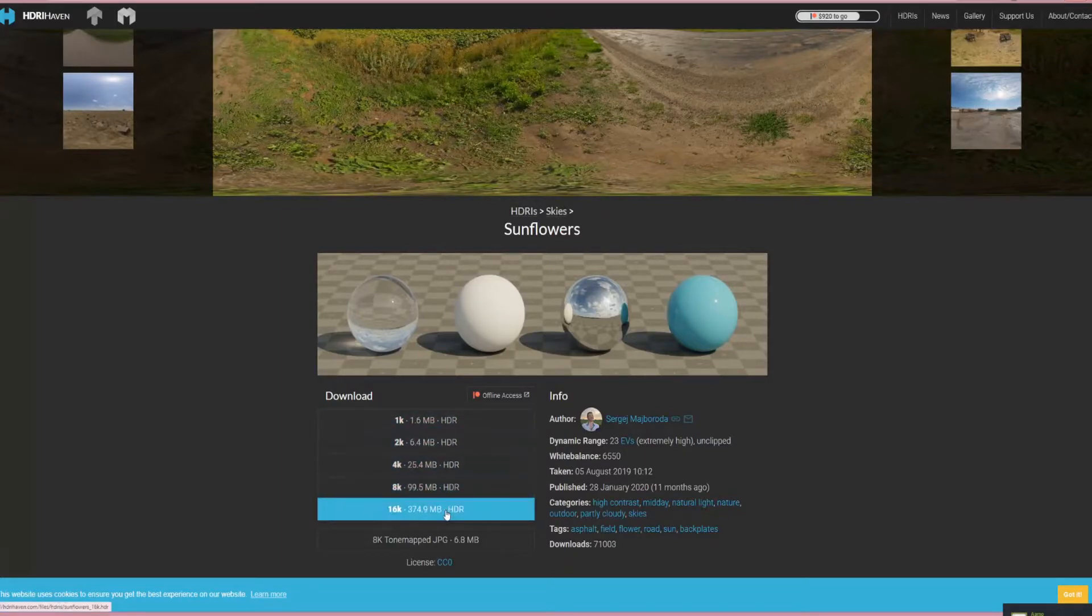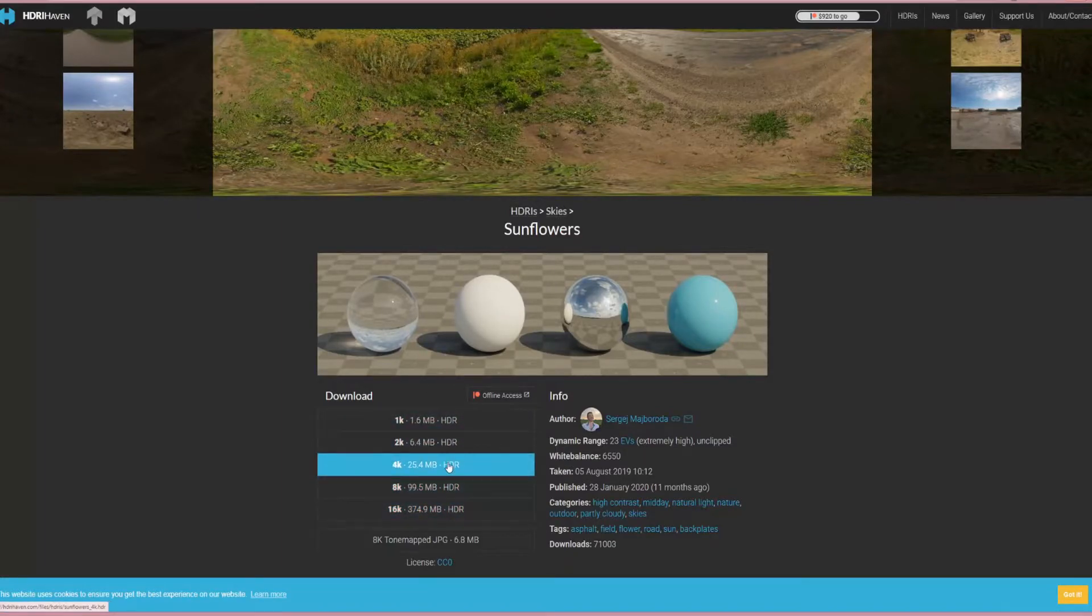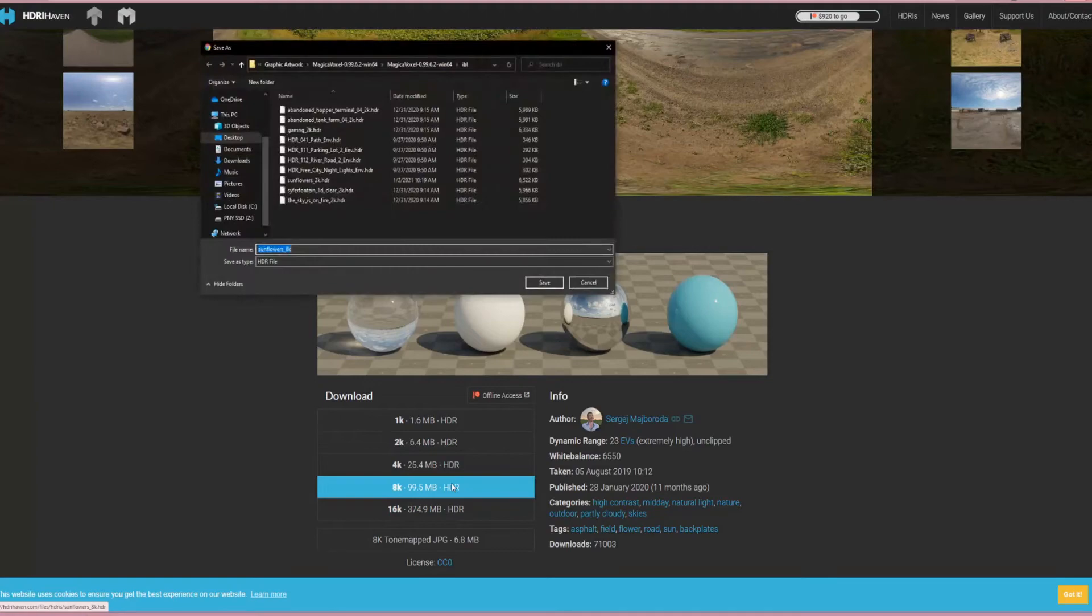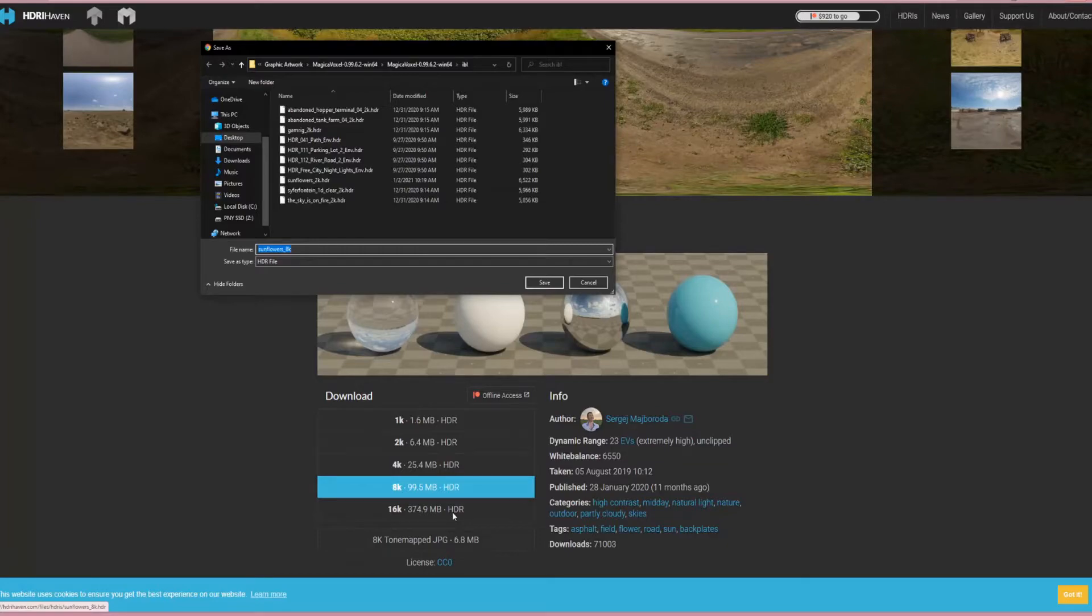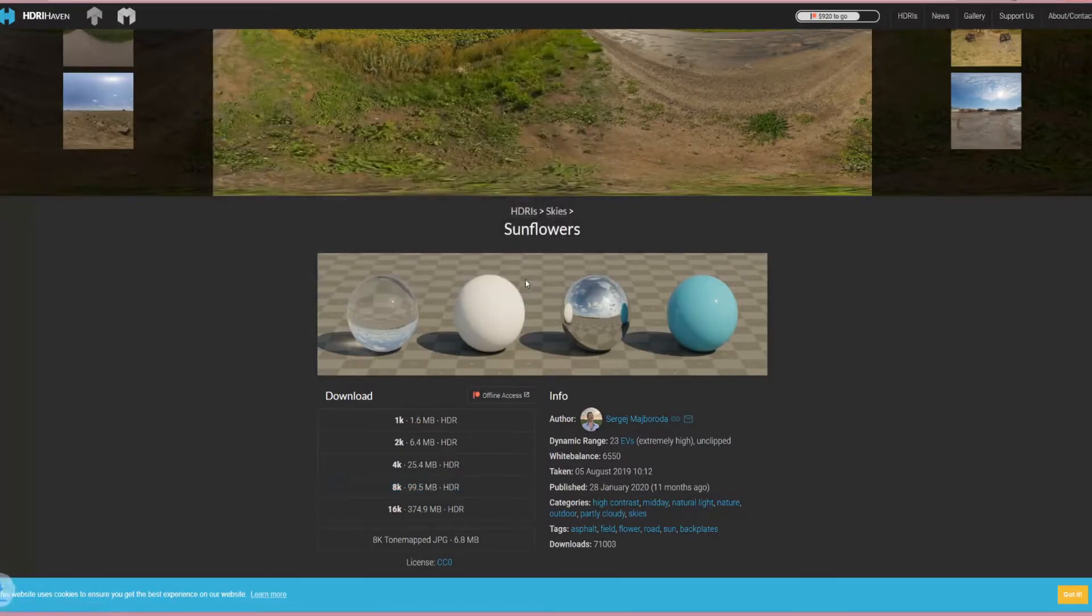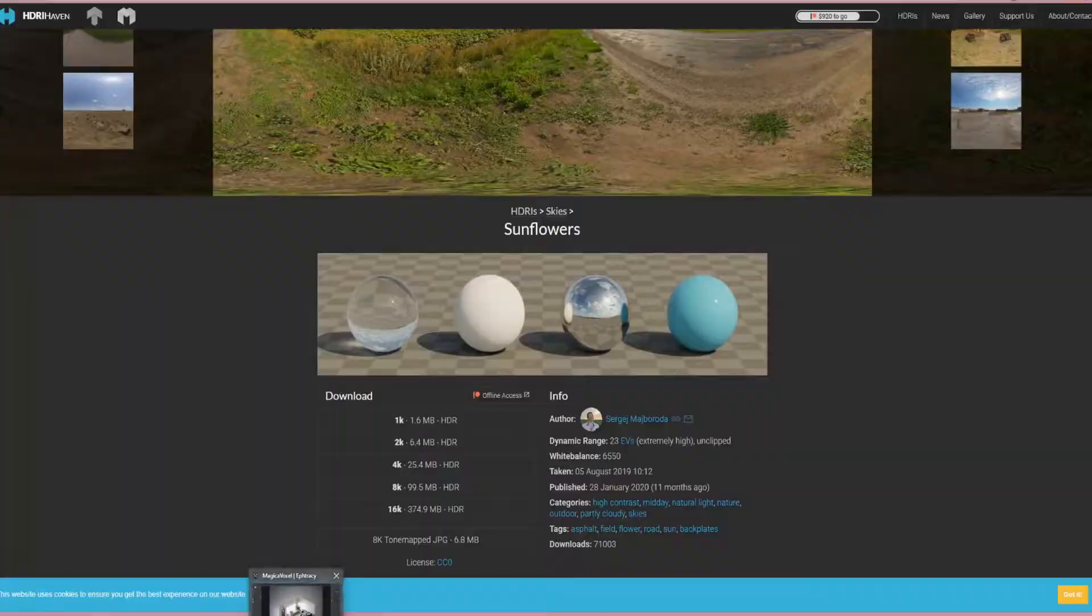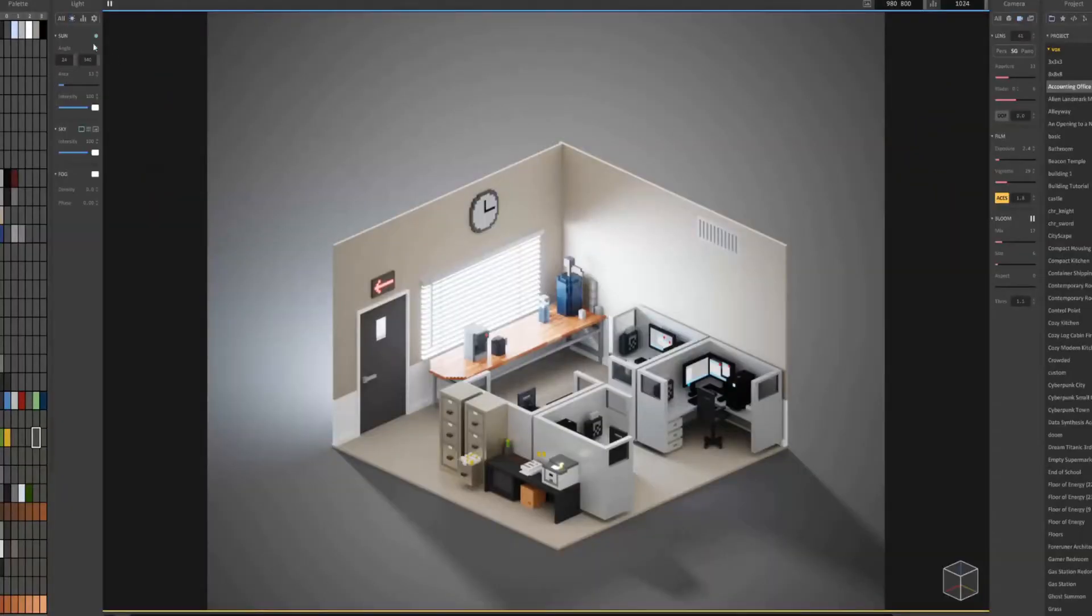I also have the 8K version just to show you the difference between a 1K version and a 16K version. Let's go ahead and go back to MagicaVoxel.